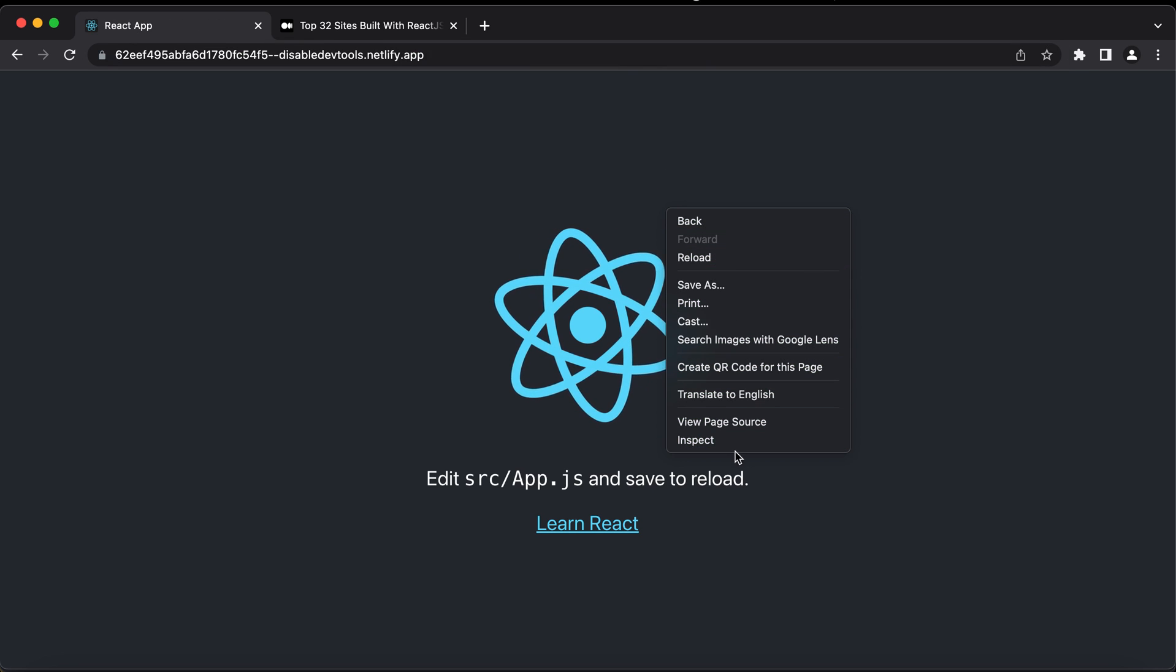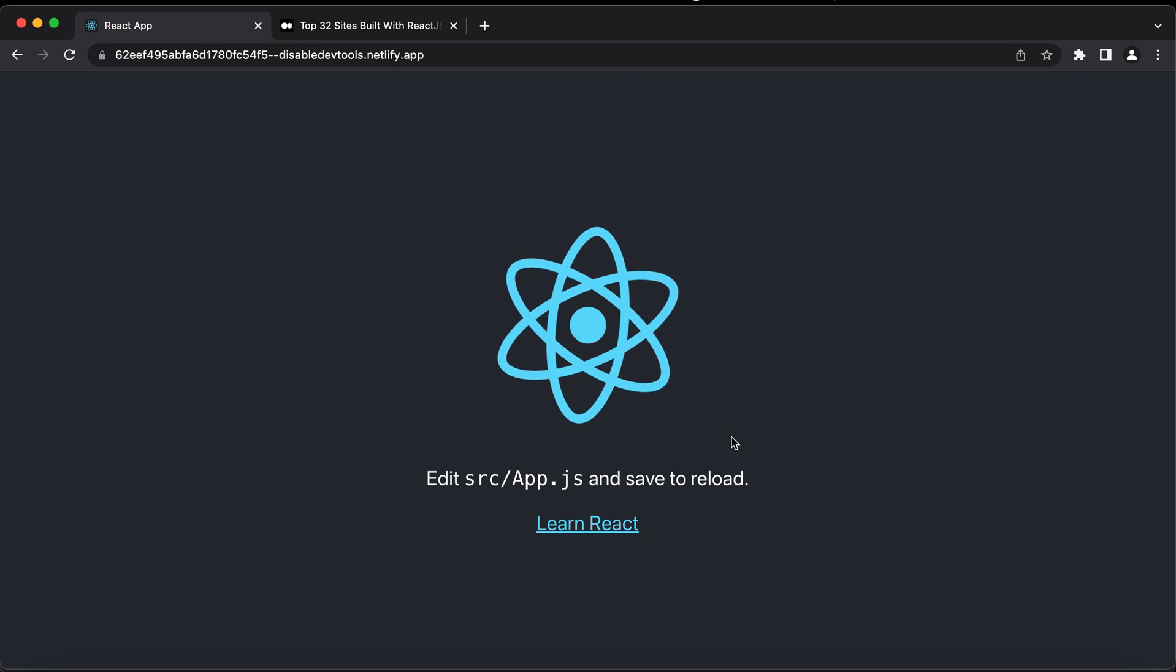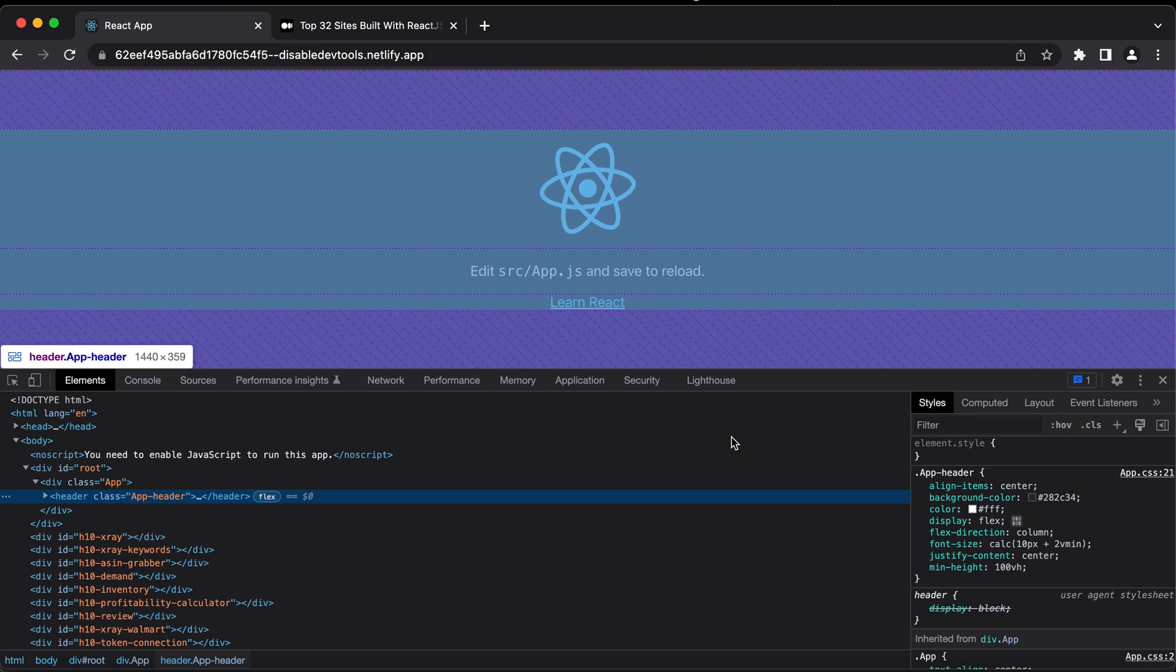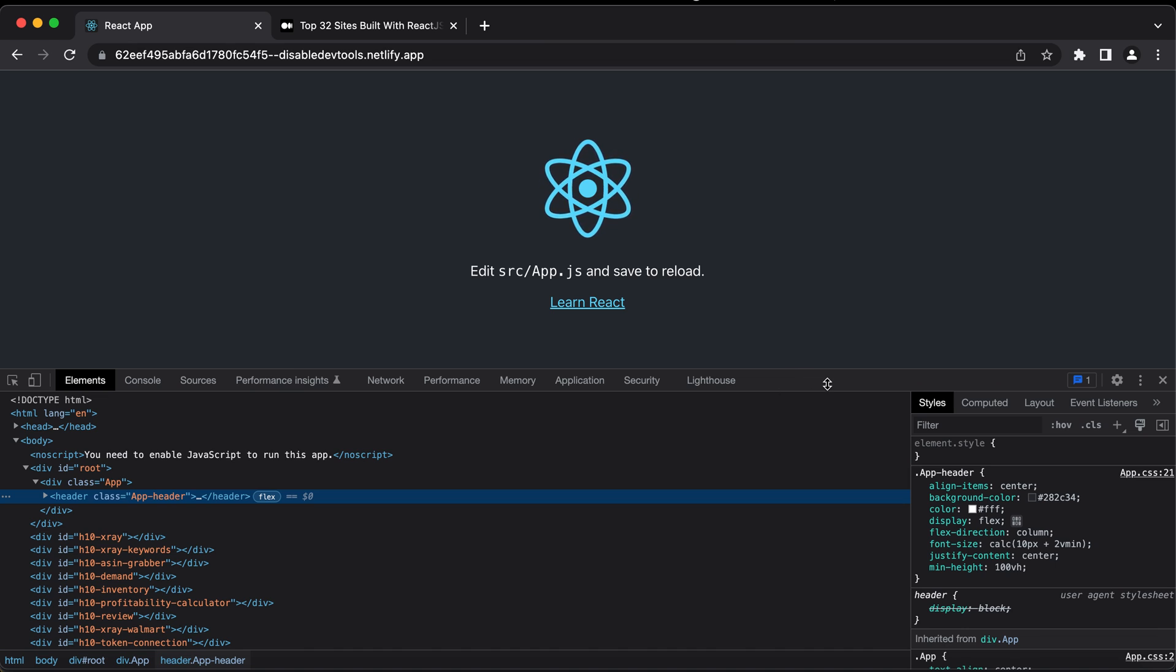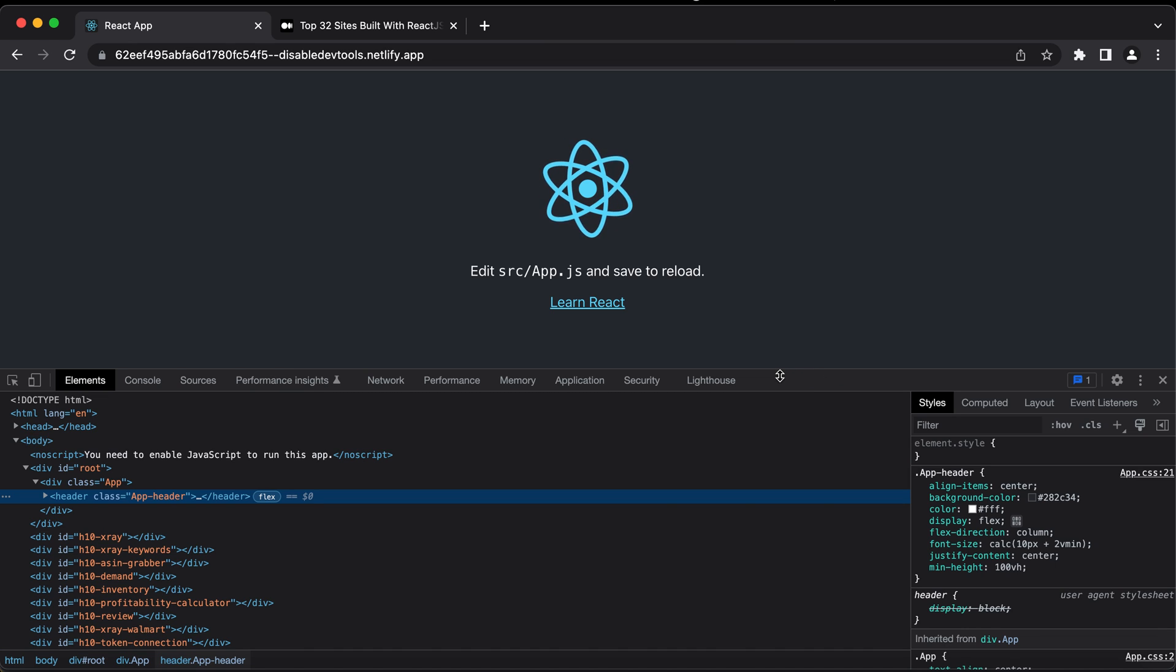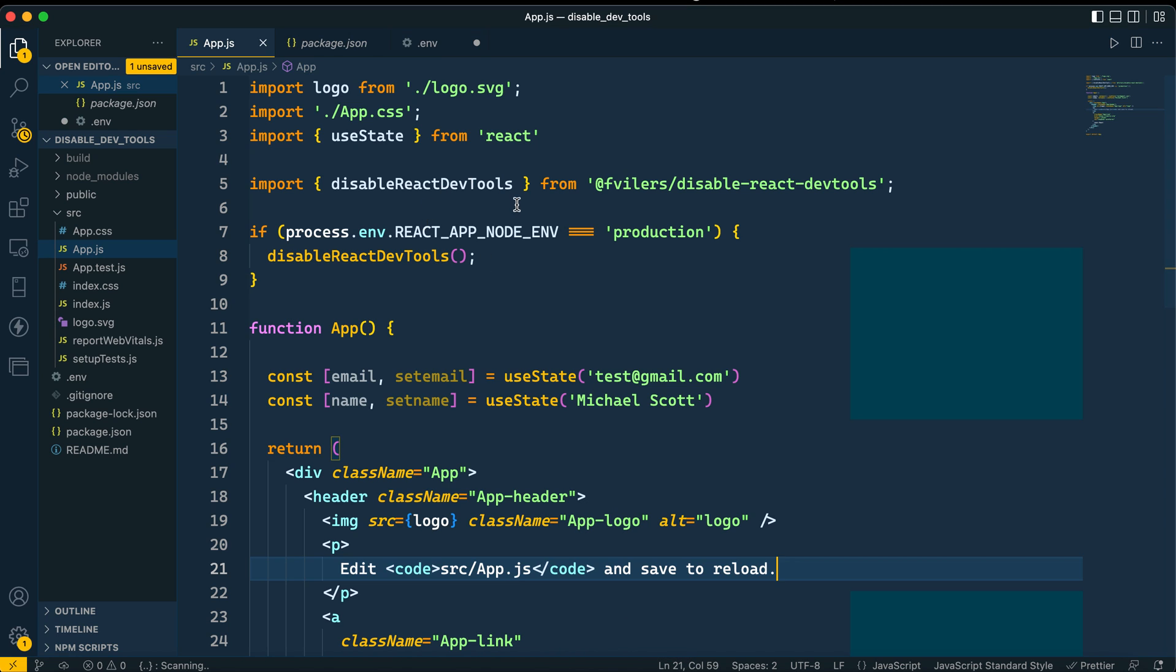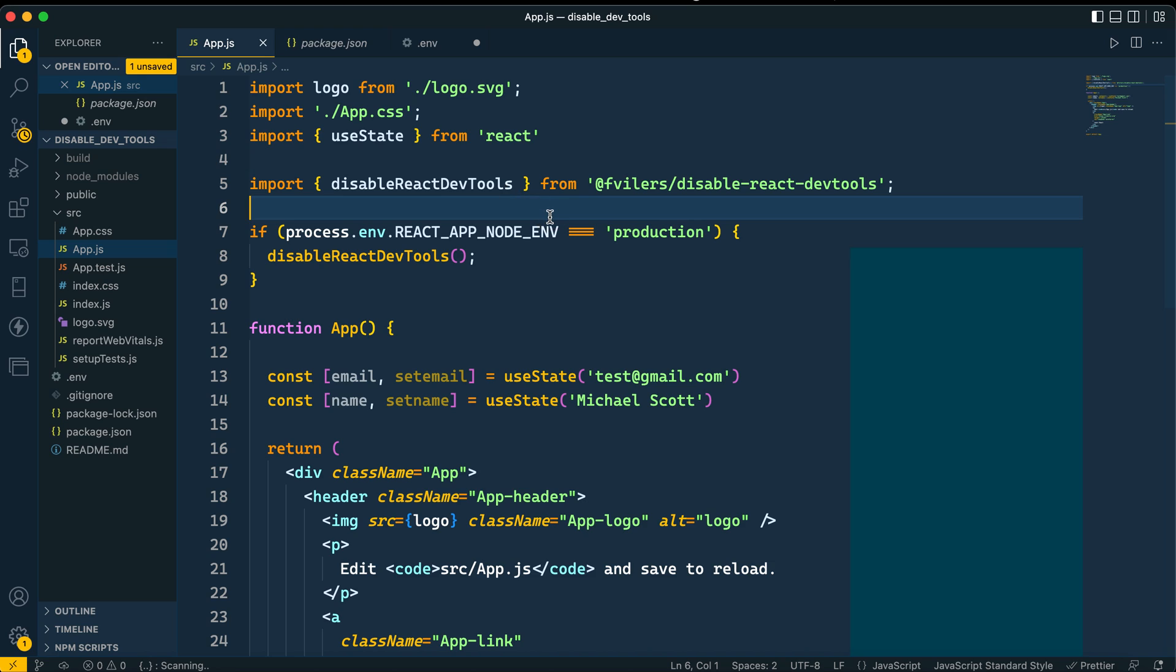Now let's see the magic. Okay, now I don't see the Chrome DevTools. I don't see the components, I don't see the profiler anymore. So this small package, the node package disable-react-dev-tools, all it does is just disable the components and profiler, meaning the dev tools for your production build. That's all it does.